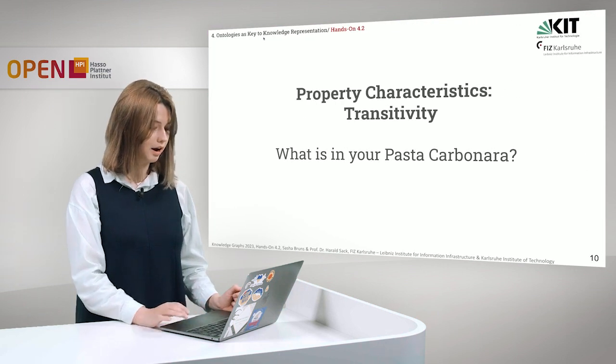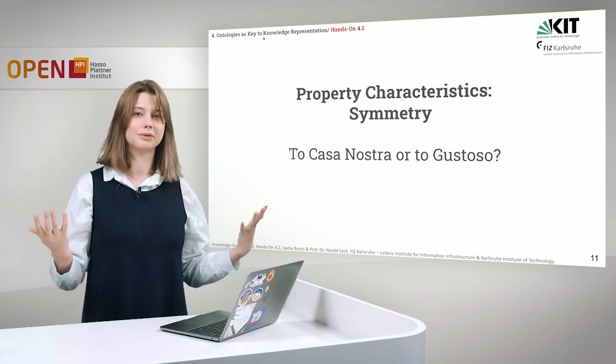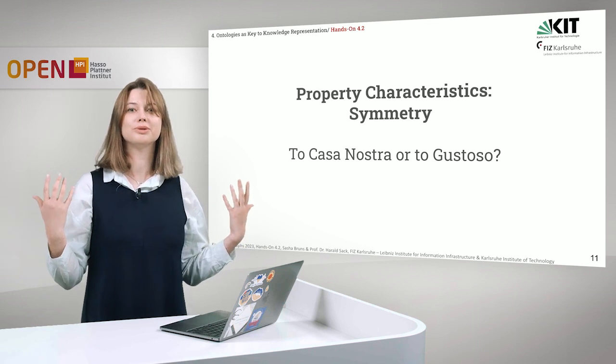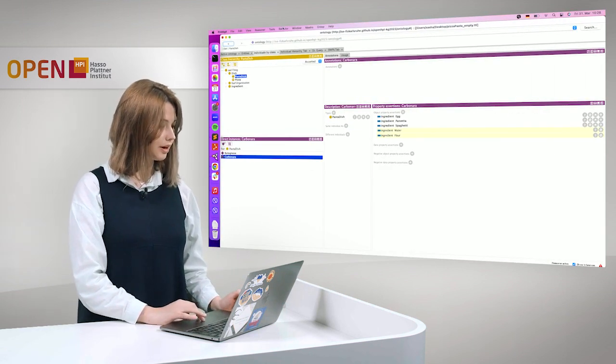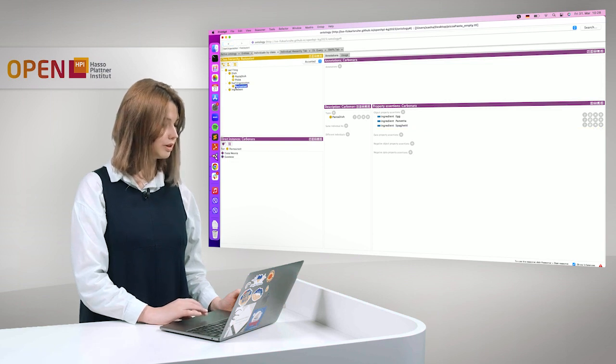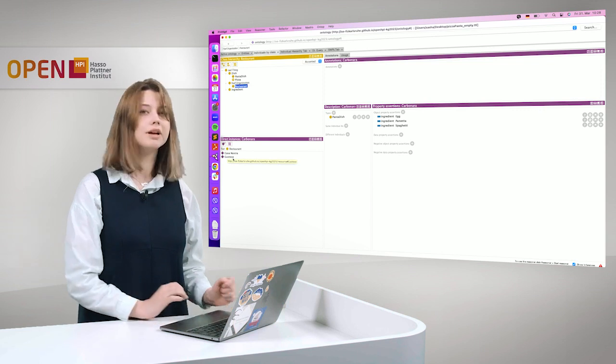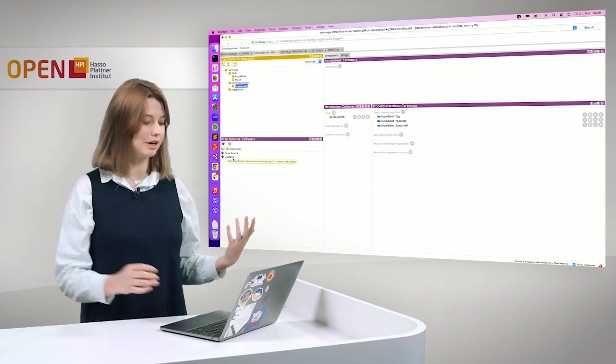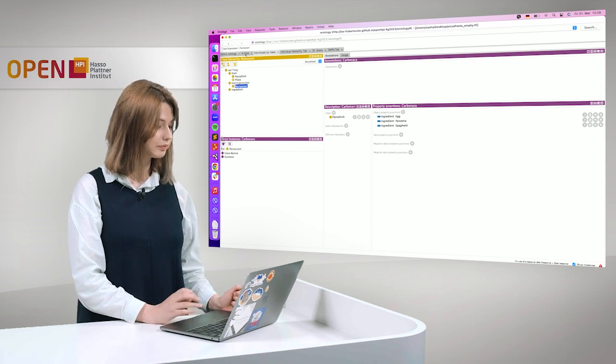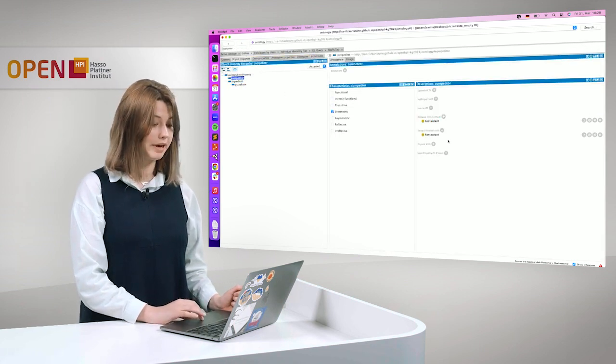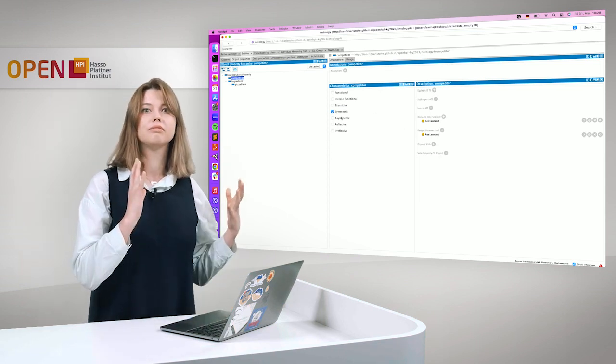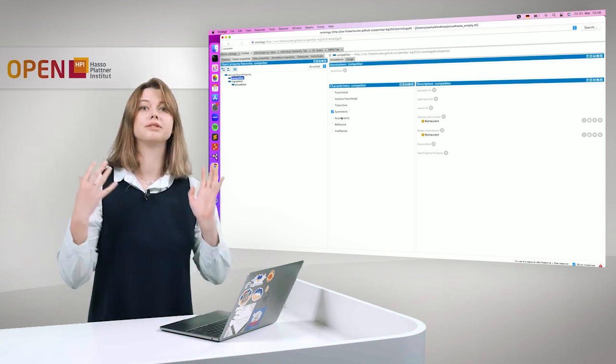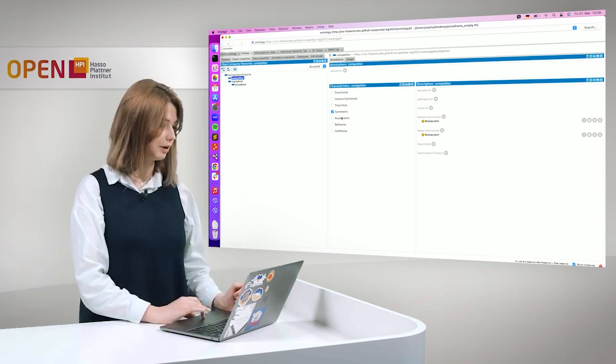Okay, we will go further and talk about symmetry and the question is Casa Nostra or Gustoso. Casa Nostra and Gustoso, you remember, these are two restaurants in our ontology, here they are, that serve pizza and pasta. And of course, we want to define that they are competitors. And this property is symmetric, which means if one restaurant is competitor of another restaurant, that it works also the other way around.